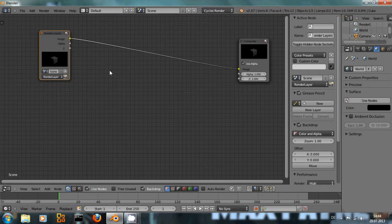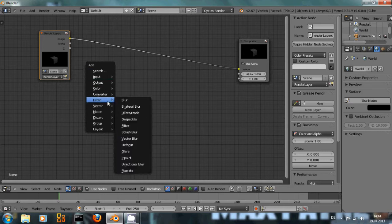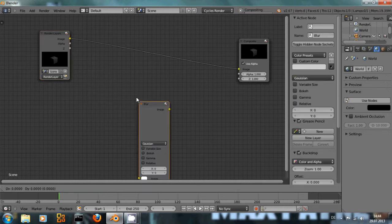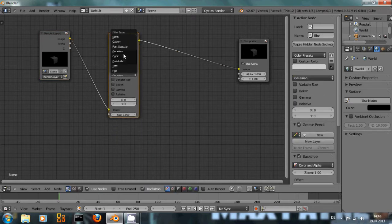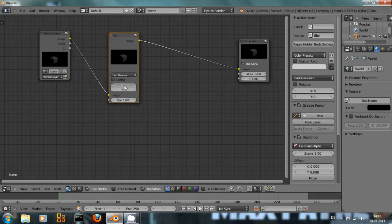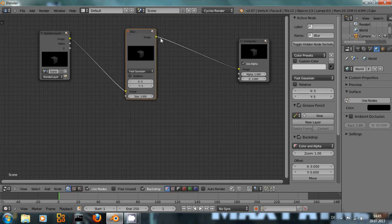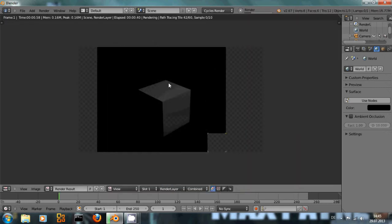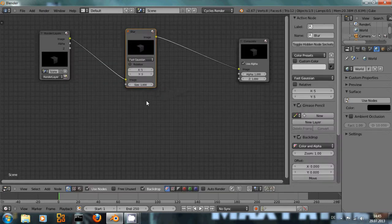And let's add a blur node, choose Fast Gaussian and let's say blur 5.5. And if I render it now you can see it's blurred a little bit.